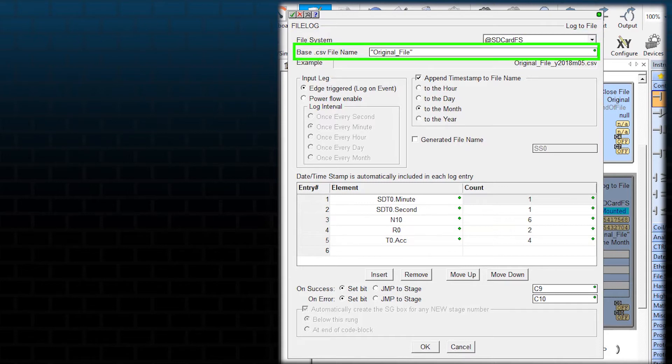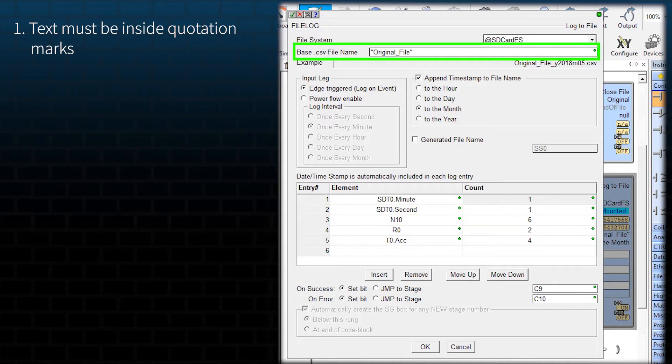This is the full path of the file to use for logging. Notice that the file name by default shows quotation marks. This indicates that you are using text and not a string. Now, if you want to use a string tag here, just insert the tag here.